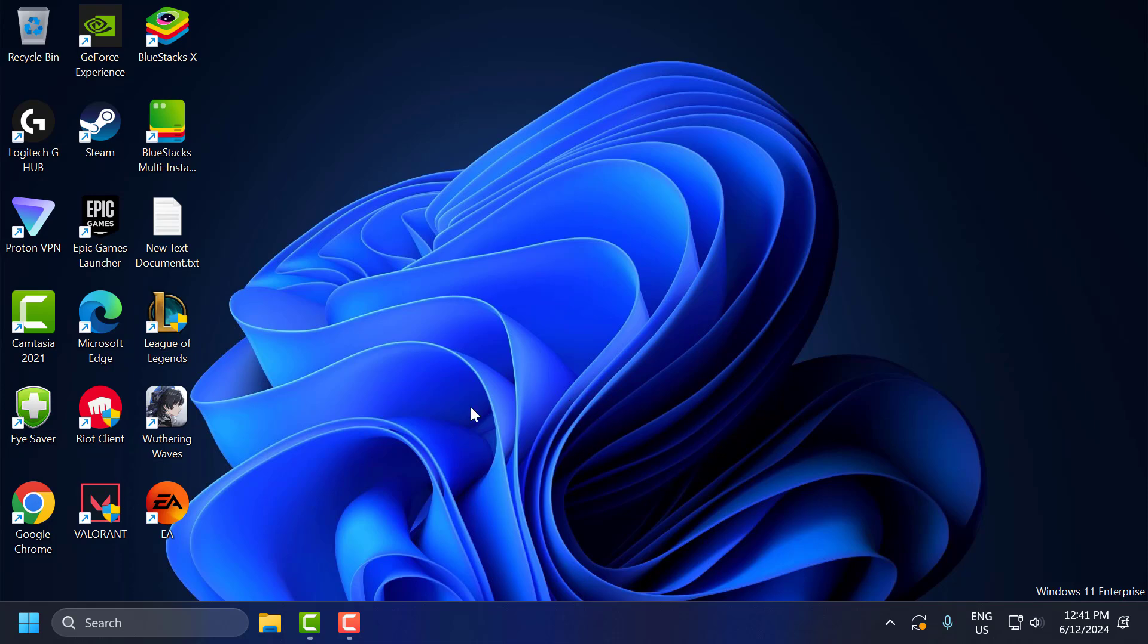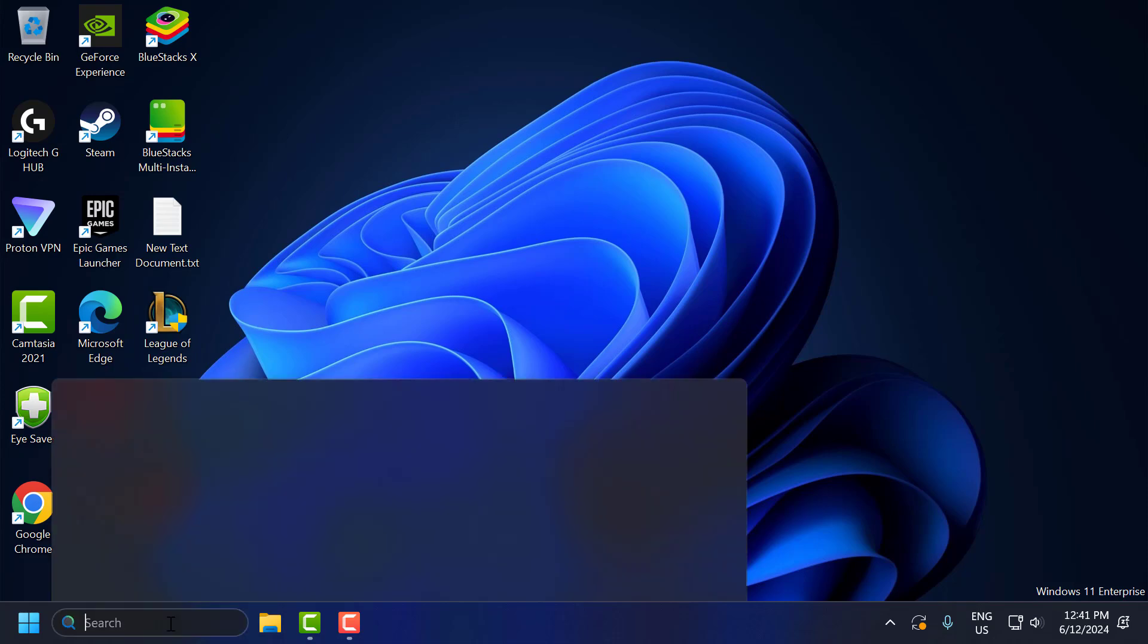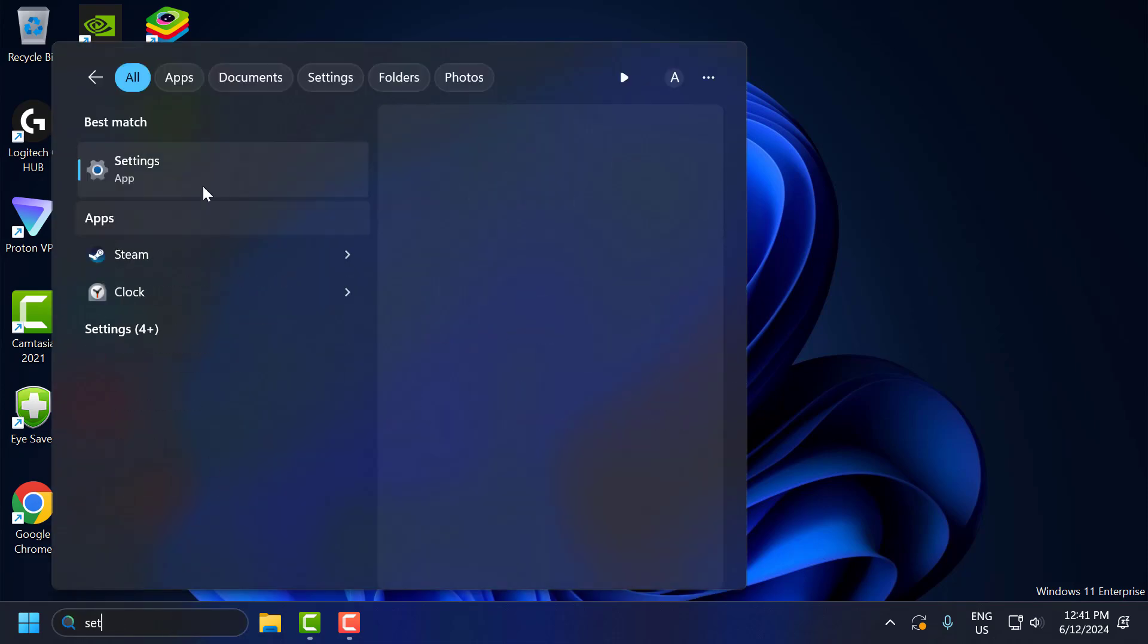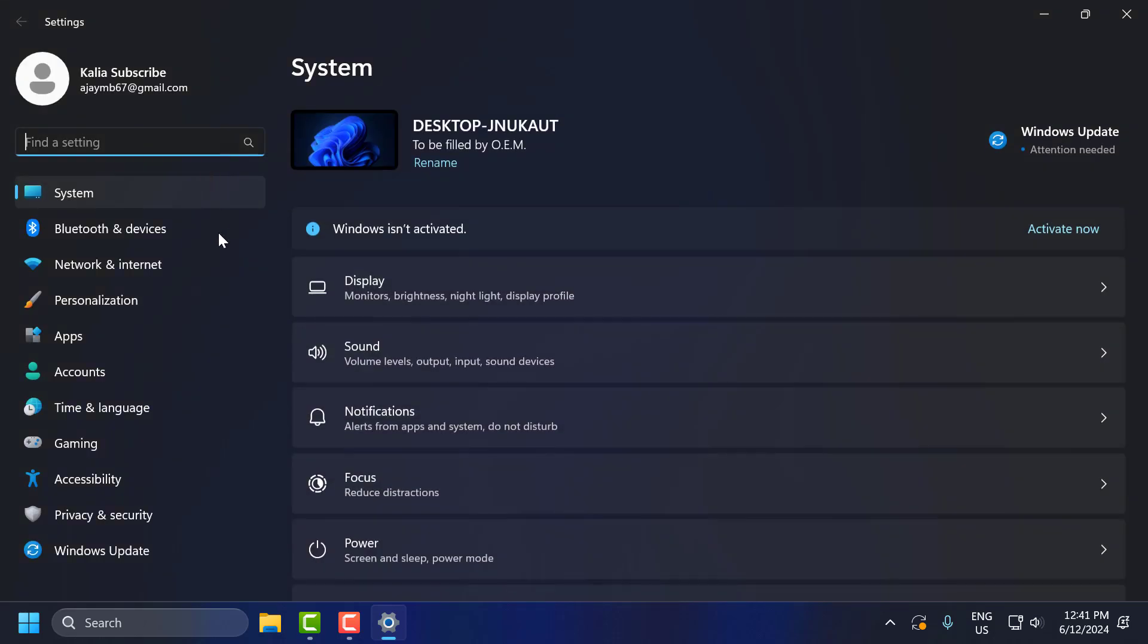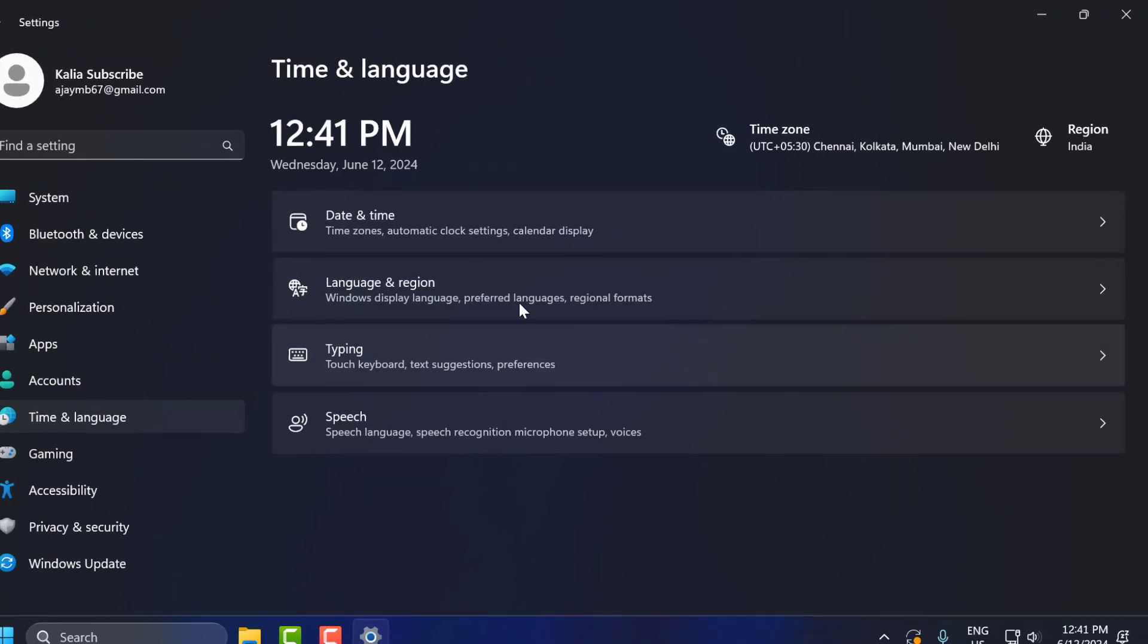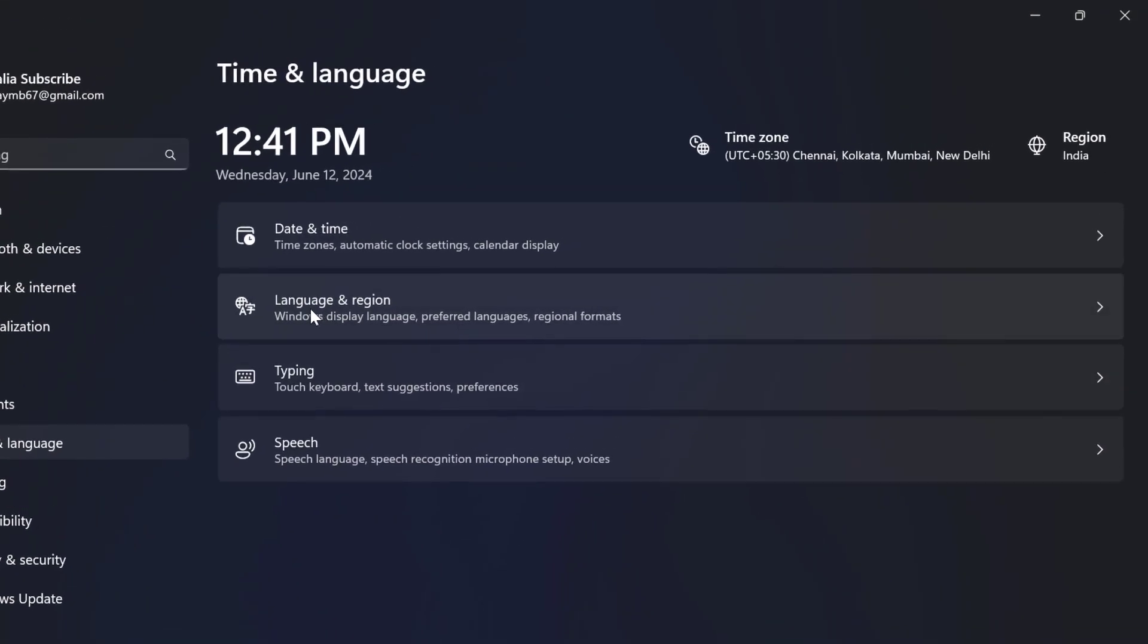The sixth step: go to the search menu and type Settings. Click to open it. On the left side, select Time and Language. On the right side, select Language and Region.